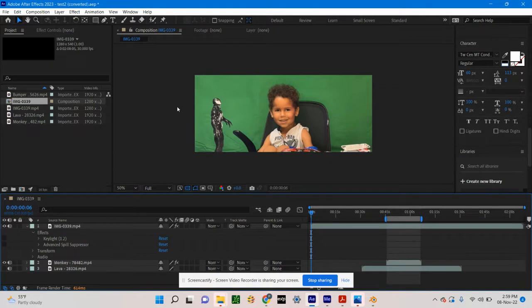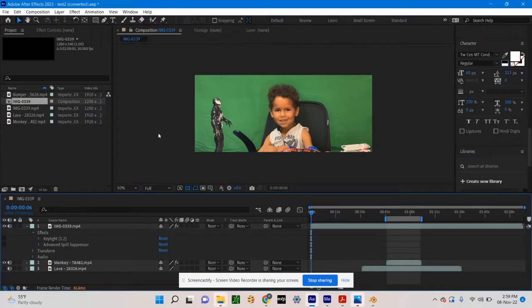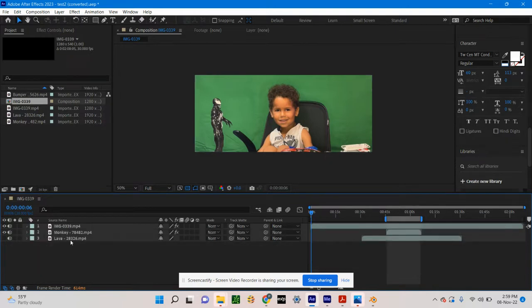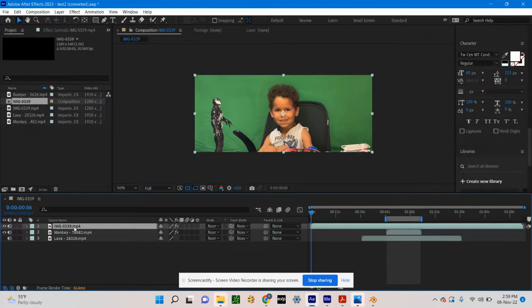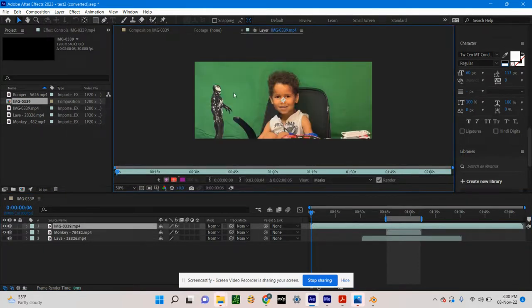Traditionally, the way visual effects are shot is with a green screen. You shoot the action and you have a green screen in the background. The green is simply a solid color that the computer can latch onto, and pixel by pixel it will make that color transparent so you can see the layer behind it. Here I have three layers.